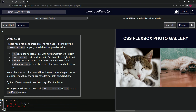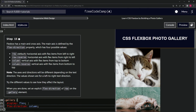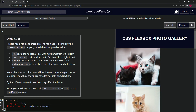We'll start with column like that, and we can see it's up and down. Now let's try column-reverse, and you can see the last one is at the front.